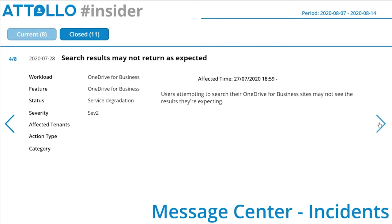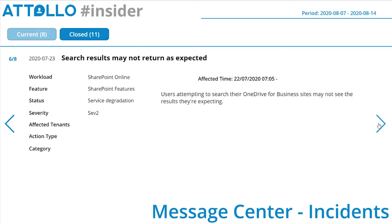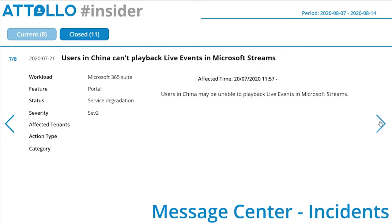OneDrive for Business search results may not return as expected — we've seen search issues over the last couple of weeks, so this seems ongoing. Microsoft Power Automate: any admin may be unable to see some custom connectors in Power Automate. SharePoint Online search results may not return as expected — we consistently see search entries for OneDrive and SharePoint using the same services. Also, users in China can't play back live events in Microsoft Stream.